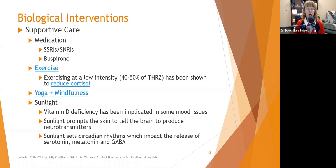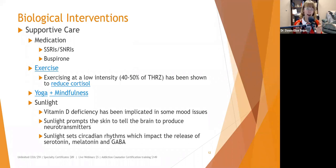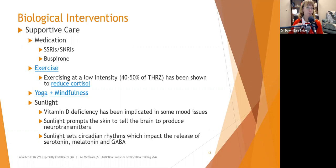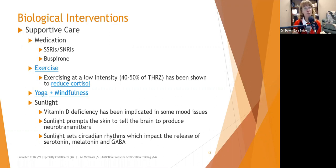Exercise at low intensity — about 40 to 50% of your target heart rate zone, which for many people is around 96 to 104 beats per minute — has been shown to reduce cortisol. Exercising at higher intensity increases cortisol in the short term. Going on a gentle walk, walking the dog, or gardening can actually reduce cortisol. Yoga and mindfulness have also both been shown to calm the HPA axis and reduce cortisol levels.